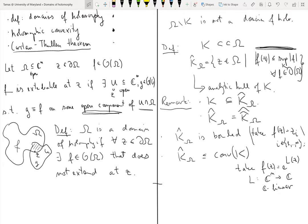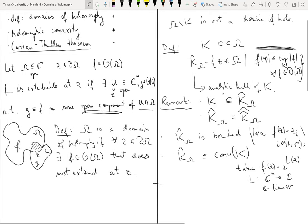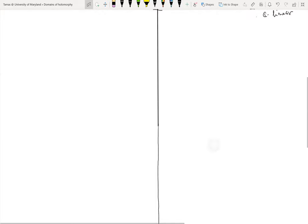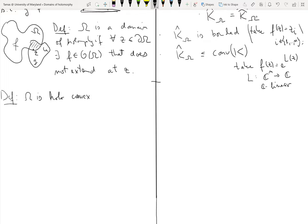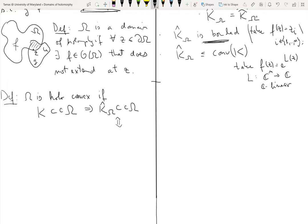We say that Omega is holomorphically convex if for every compact K in Omega, the analytic hull K̂_Omega is also compact in Omega. Since K̂_Omega is always bounded, compactness of K̂_Omega is equivalent to the distance from K̂_Omega to the boundary of Omega being always positive.